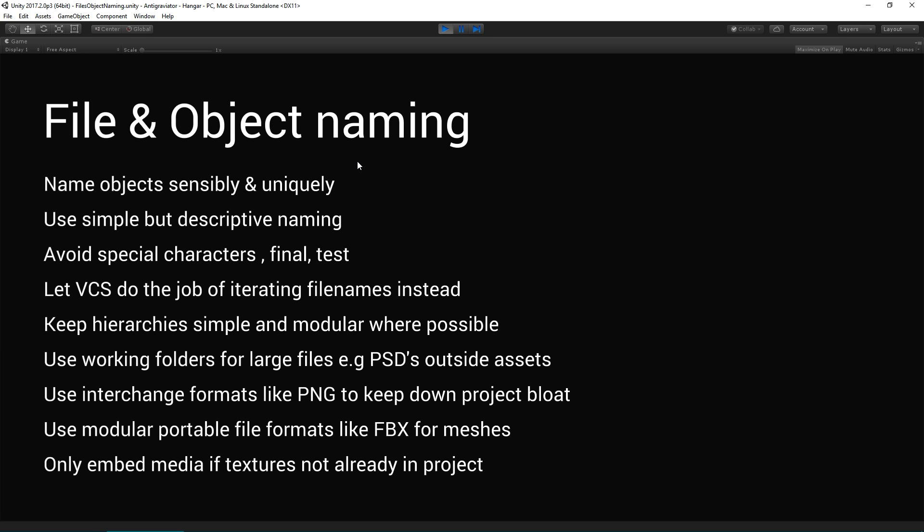If your source control software adds numbers in the background or iteration versions, then that can be more efficient than trying to manually name your files to avoid risking clashing versions of the same file. Keep your hierarchy simple and modular where possible, especially in your scene hierarchy, so that you can see and understand where your objects are in the scenes.